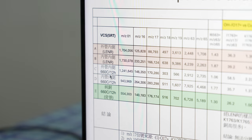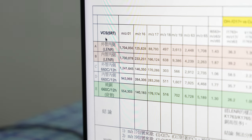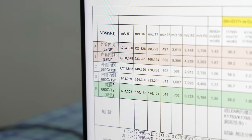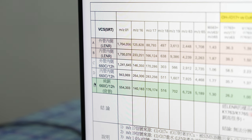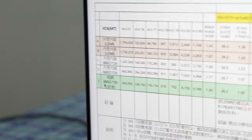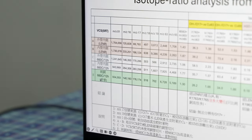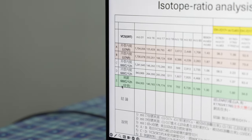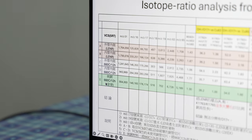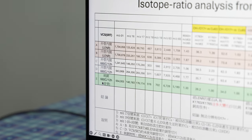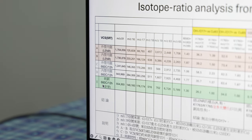That means the CDE samples are not from the VCS machine. Sample E is pure copper — just a pure copper we bought from the shop as a standard to compare.